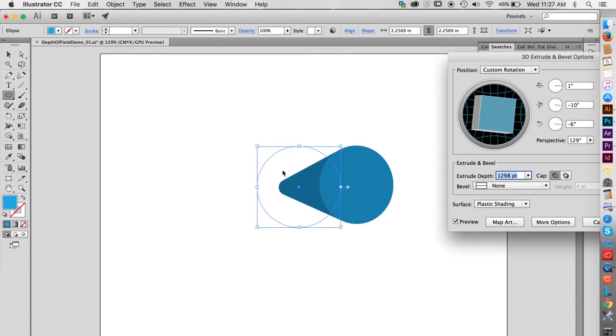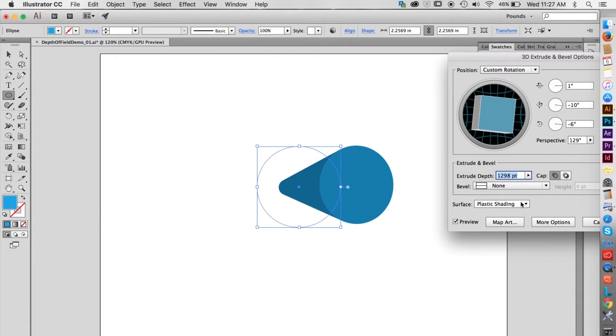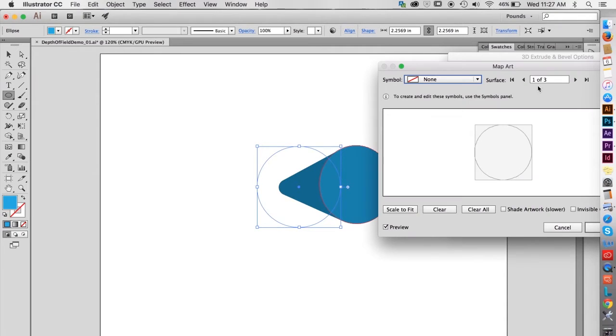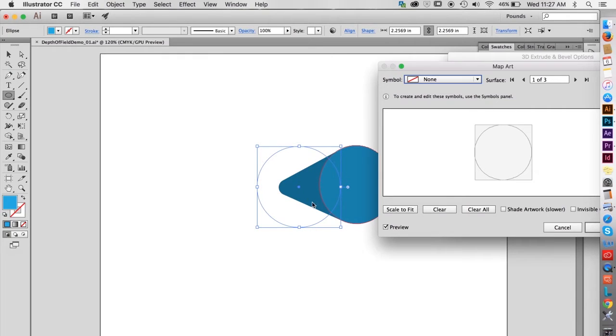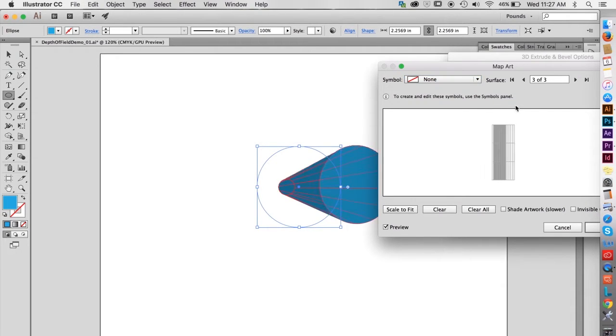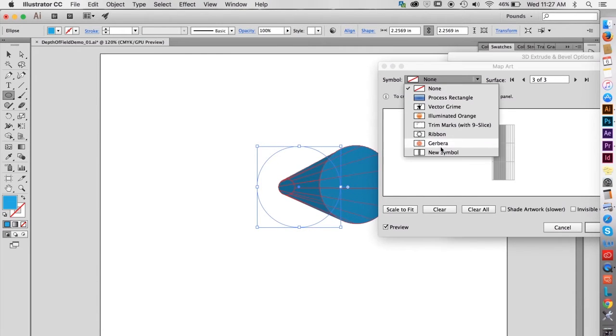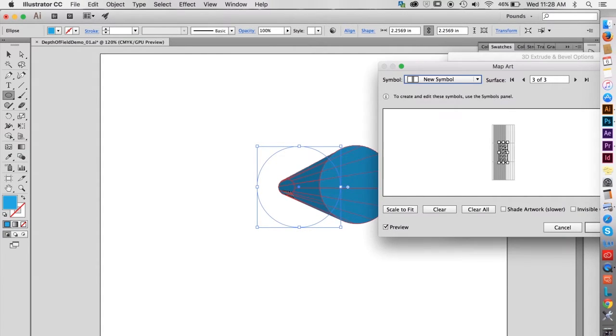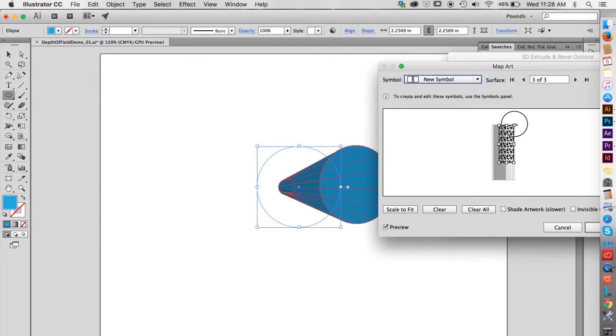To add the texture, click Map Art, then activate one of the three available surfaces. The front oval, the back oval, and the tube connecting them. The tube shape is the one that we want. Any graphic that's stored in the symbols palette can be used as a surface covering. I'm using a symbol I created previously.